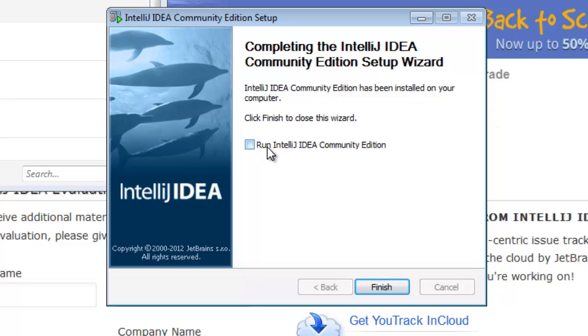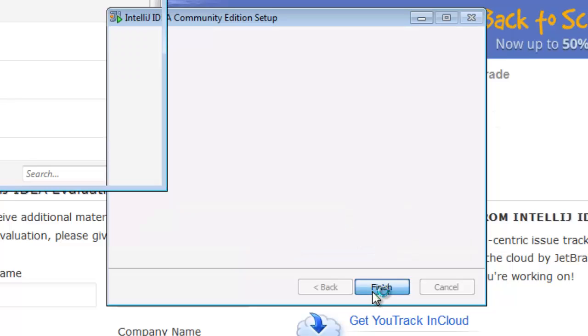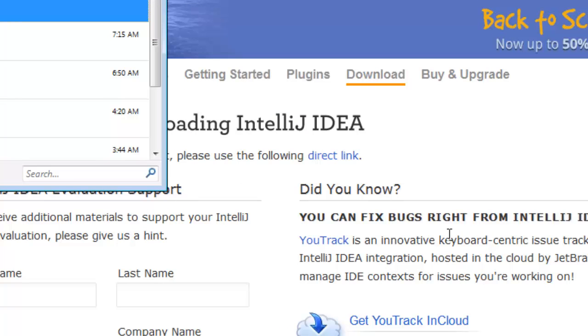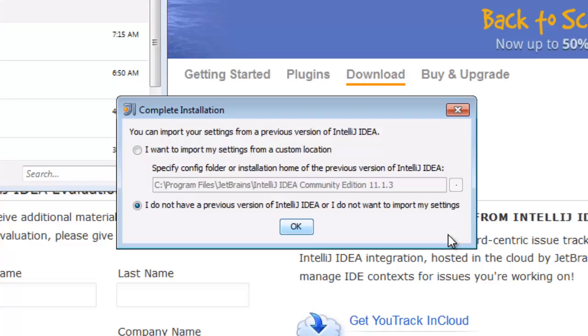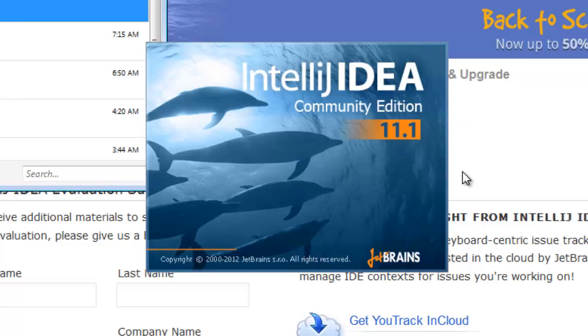Now that that's finished, let's just run it. No settings to import.